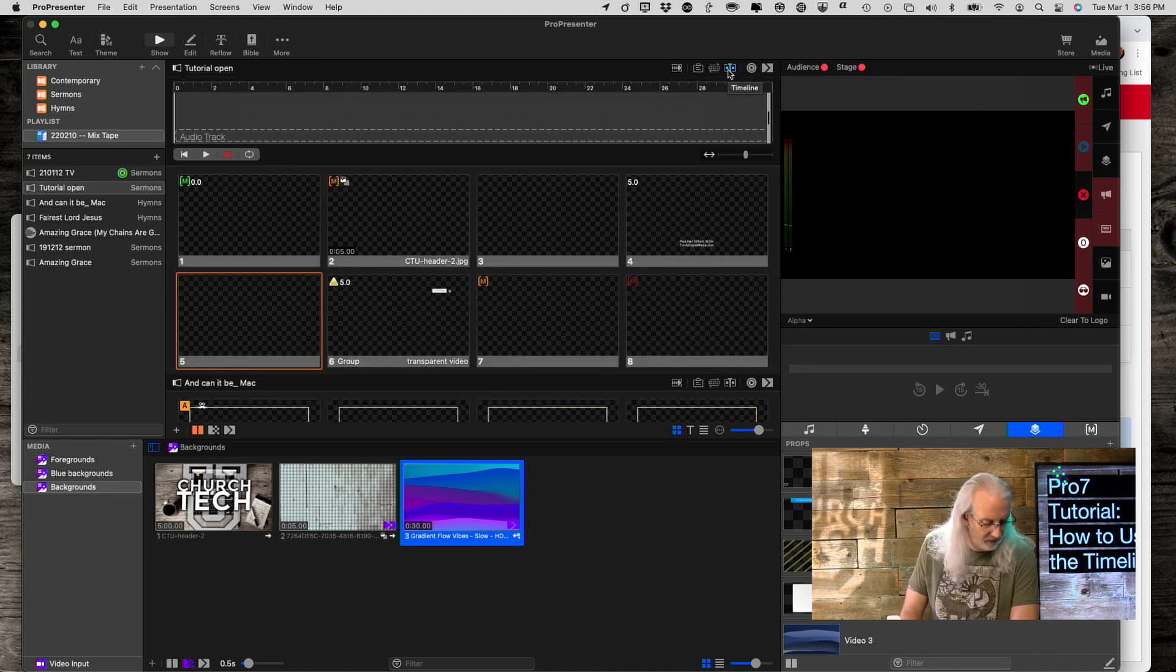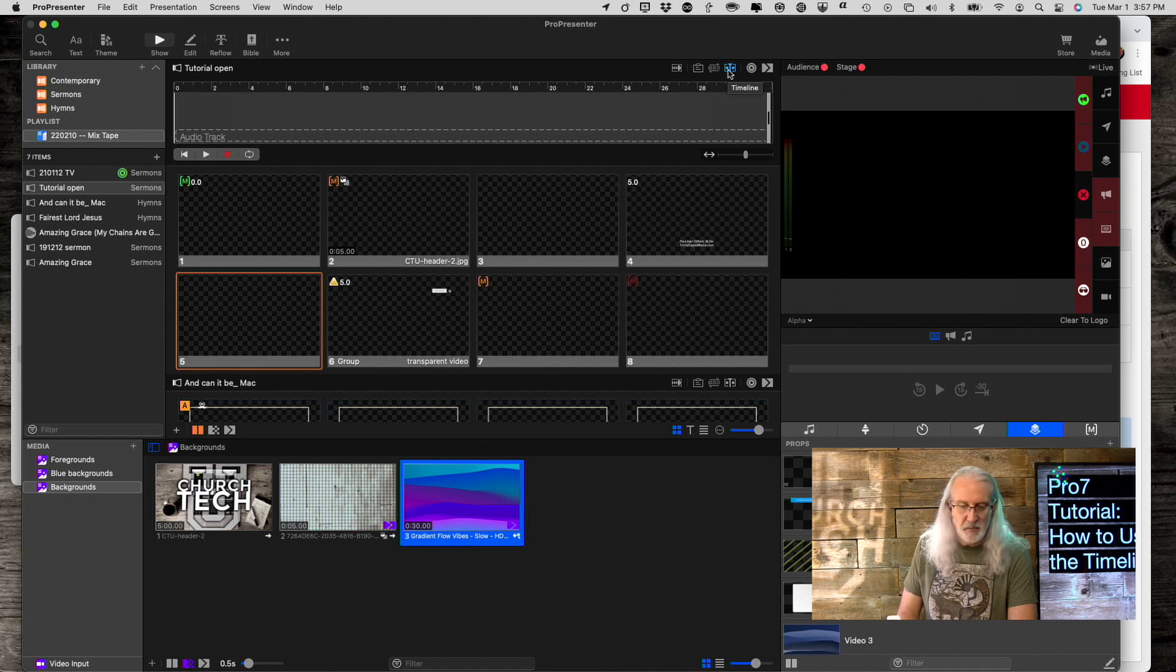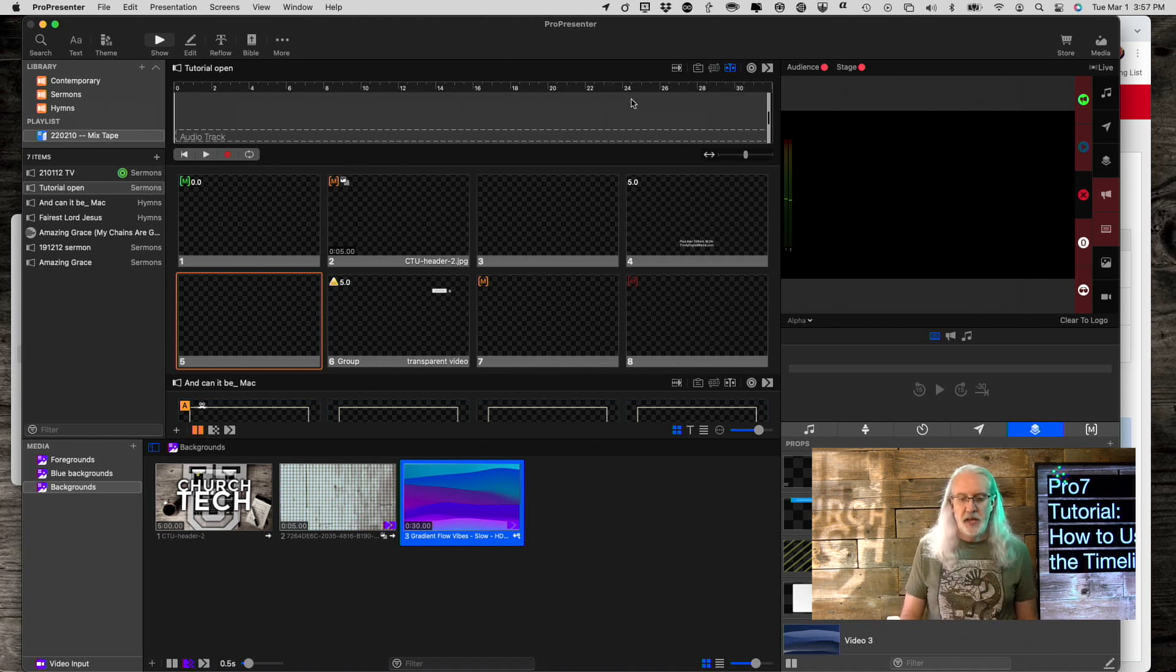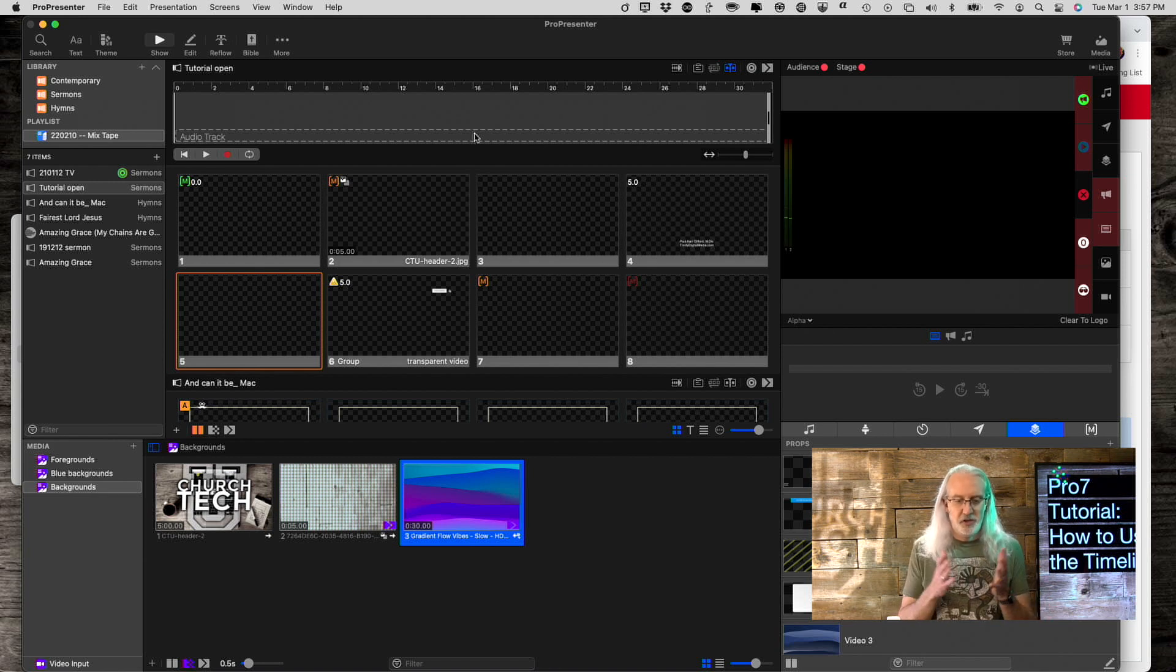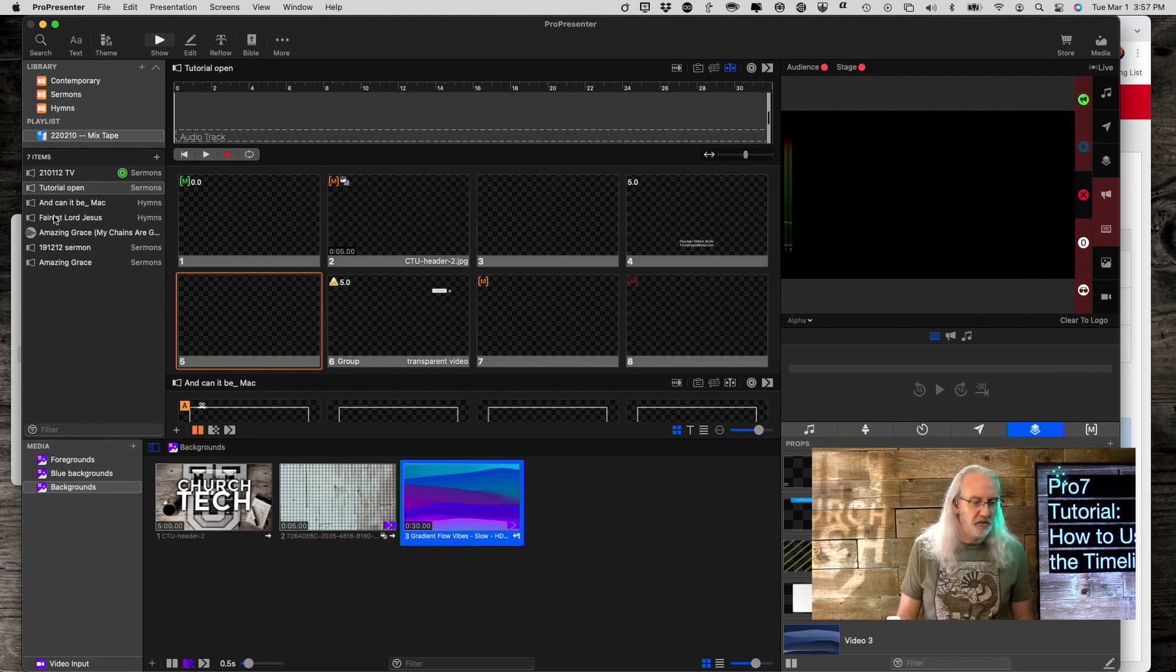It's this one. Timeline. Okay. So, that's what I thought it was. Timeline. That opens up this thing. So, let me just explain how it works here.